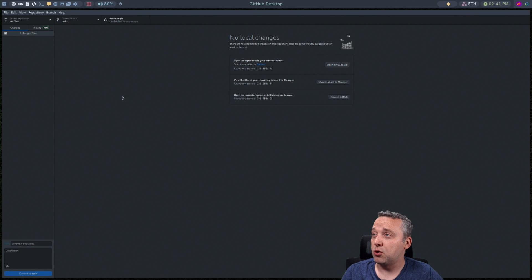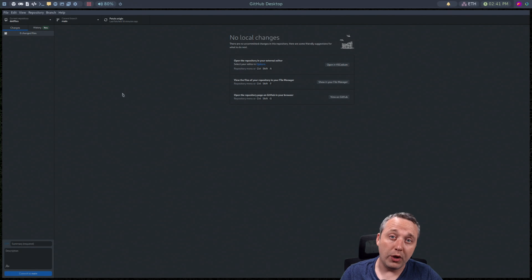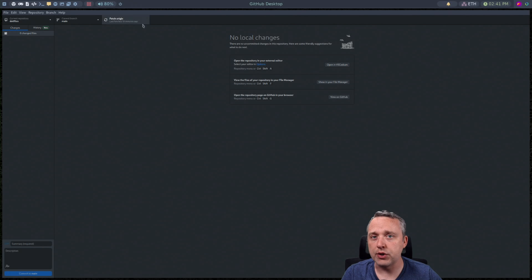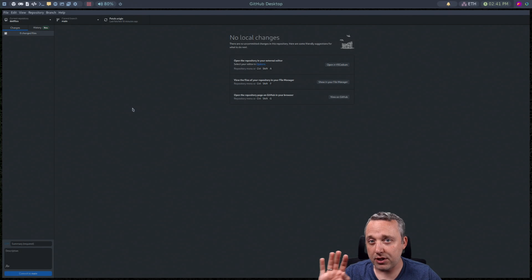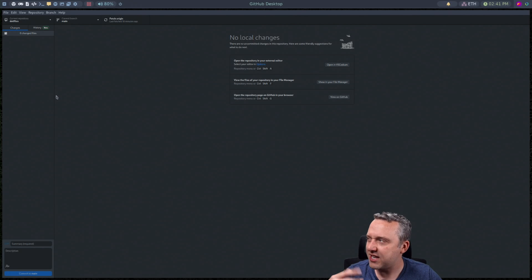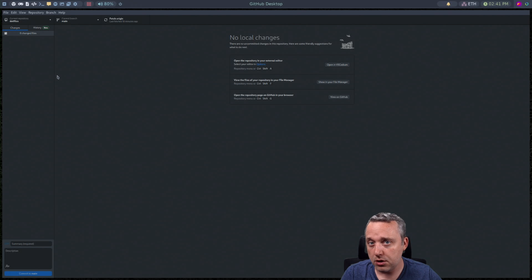You could also sync this up with VS Code or Codium whichever you're using. A lot of different ways because it's just using git but that's how I add my repos and do the initial setup.